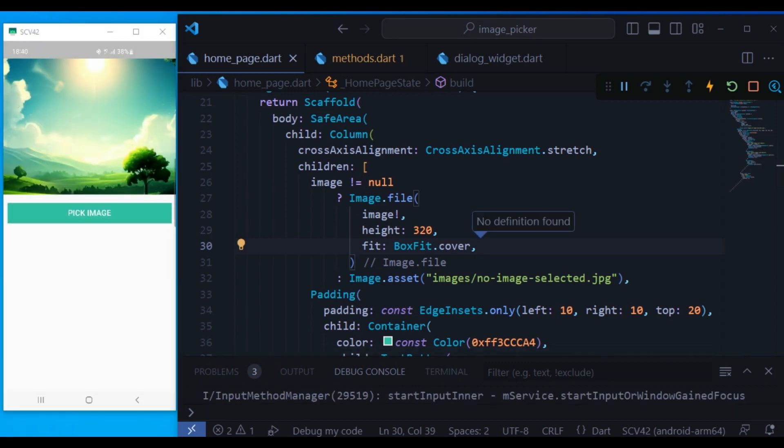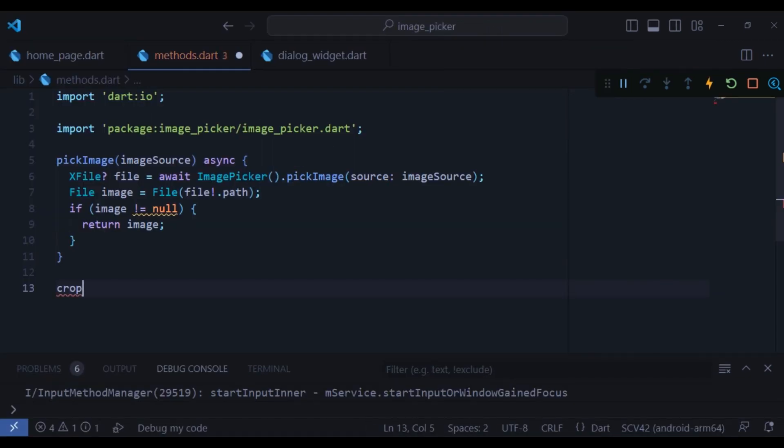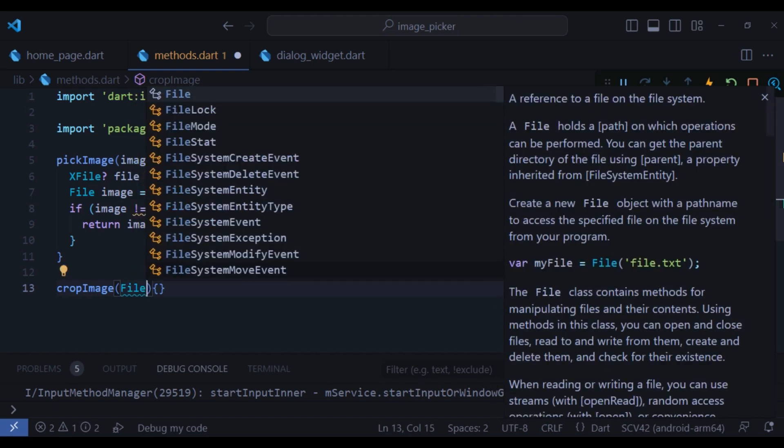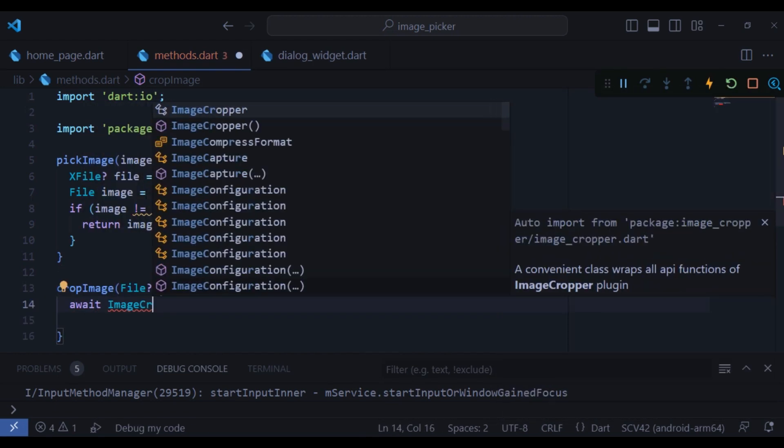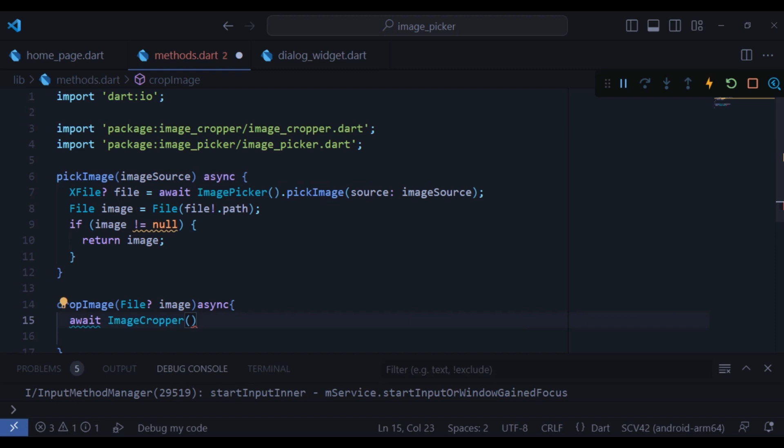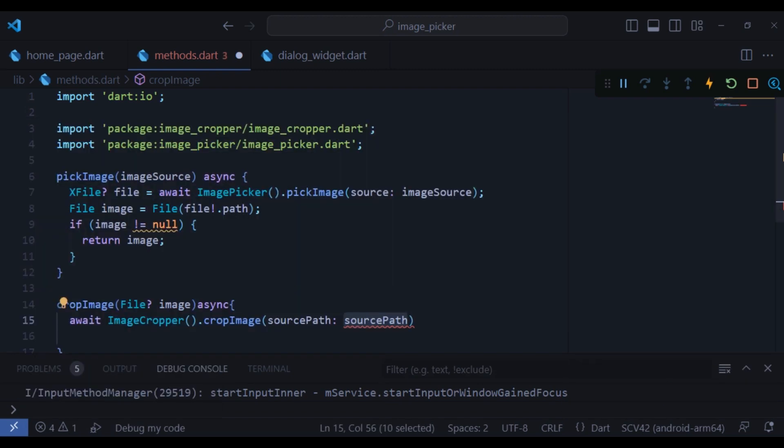We are completely done from picking the image, so now let's work on the exciting part which is cropping the image. We have already installed the package image cropper, so let's start it. Create a method called crop image and the parameter is the selected image. Make it asynchronous and await it. Here I can use the image cropper class to access the crop image method.